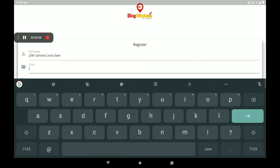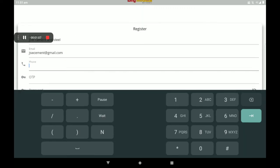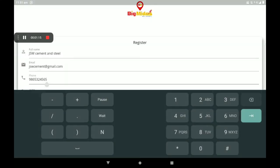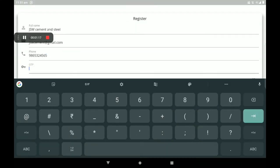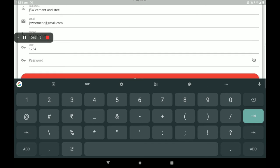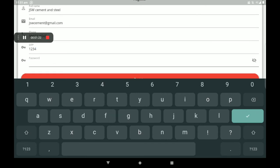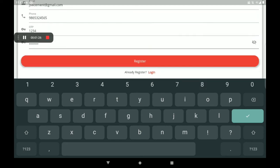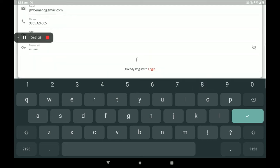Next, check the details and click on the Details tab to fill in your additional details. Enter your e-mail address and phone number. Click on the OTP field and send the OTP. Then enter your password and click to register your account.